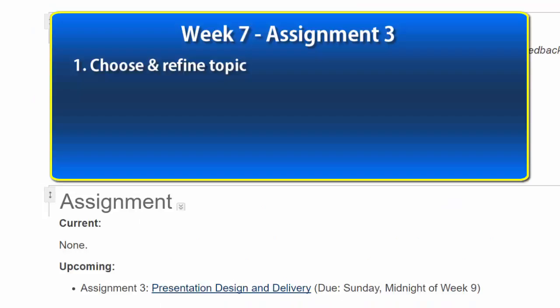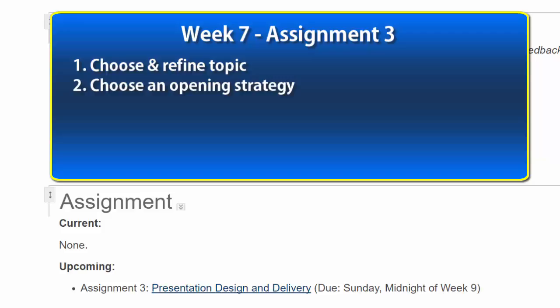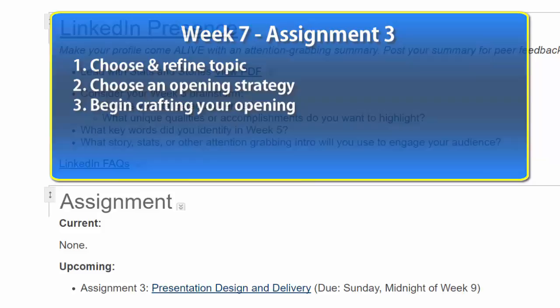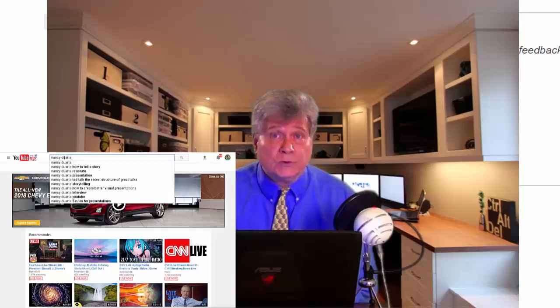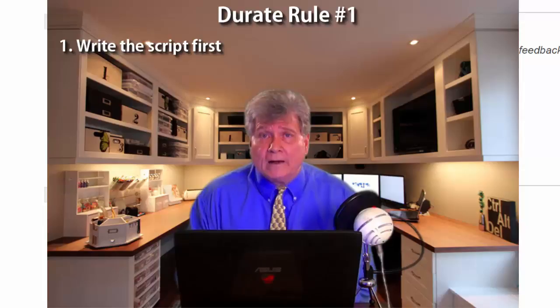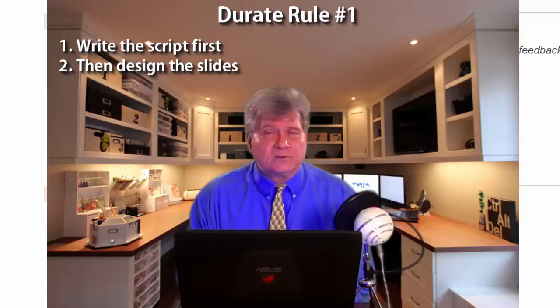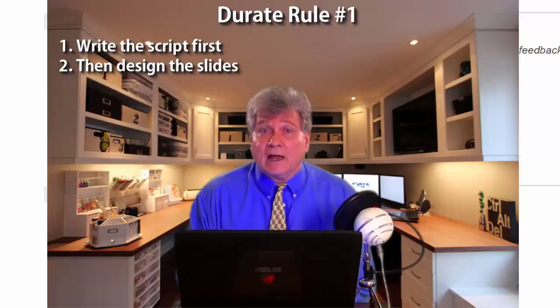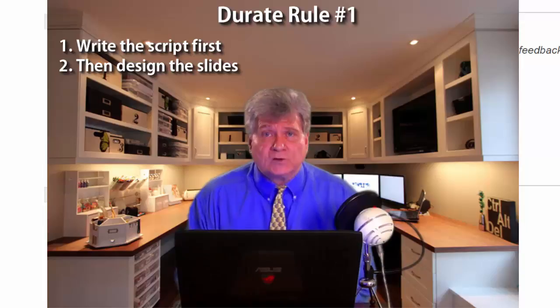The second step is to choose a strong strategy for your opening that fits your audience, presentation, and situation, and begin to develop that opening. One very important point — Nancy Duarte, whose video you had this week, will tell you the same thing, and I highly encourage you to subscribe to her YouTube channel for excellent free content on presentations: first you write the script, then you design the PowerPoint. Do not try to design the slides and write the script at the same time. First comes the script, then comes the design of the slides. So don't get ahead of yourself this week — just focus on your topic and your opening.